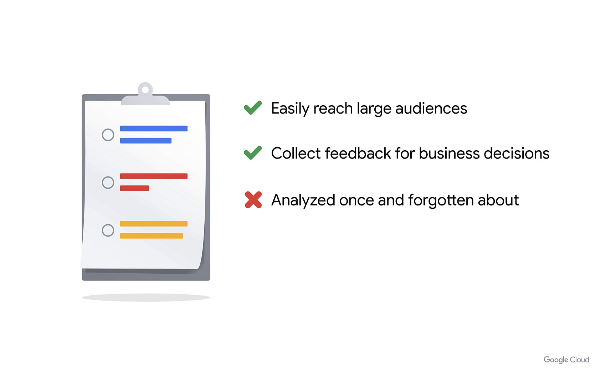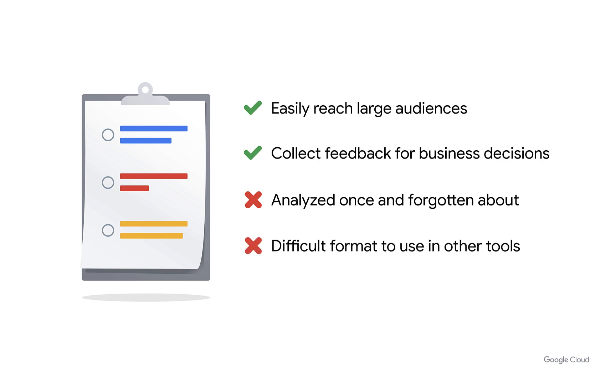However, surveys are often used once to solve a specific problem and then the data is forgotten about. Additionally, the shape of the data can be pretty difficult to work with using standard tools like SQL or business intelligence platforms.